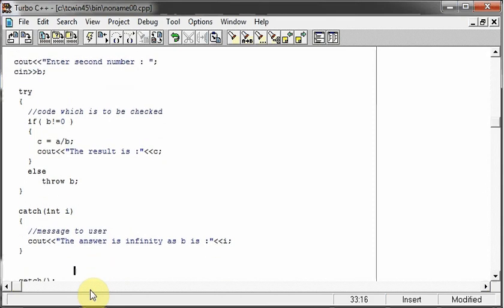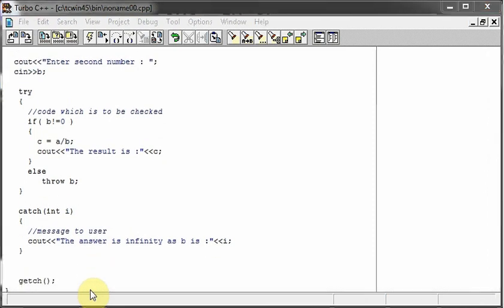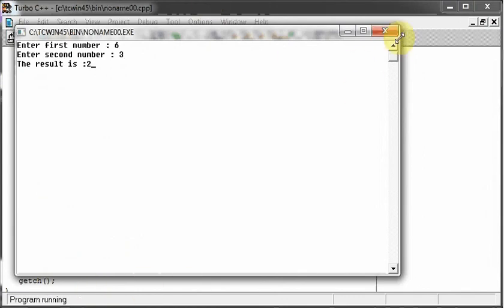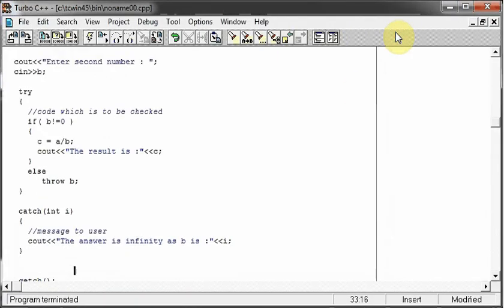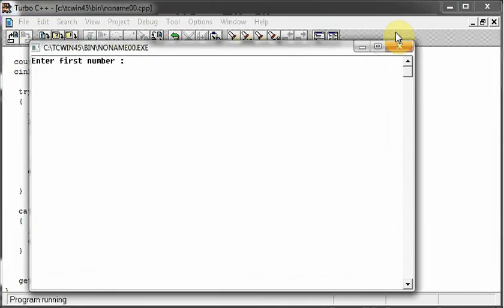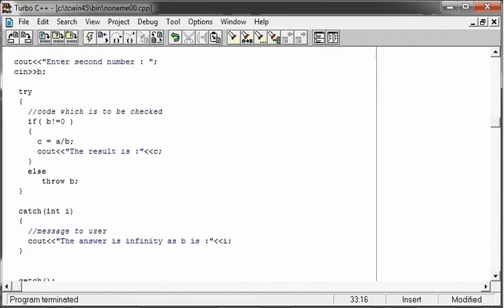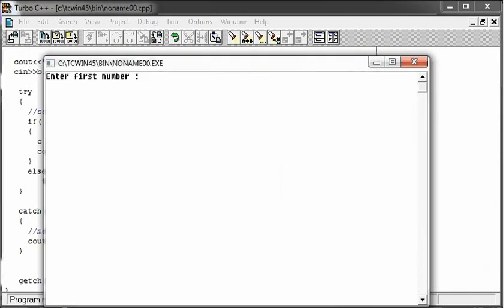So if I now run this, the first number is six and the second number is three. So the result is two, works fine with these values. And if I go again, the first value is a hundred and the second value is 50. Again, it's two. Or if I can go again with a hundred and 25, it's four. Nice.